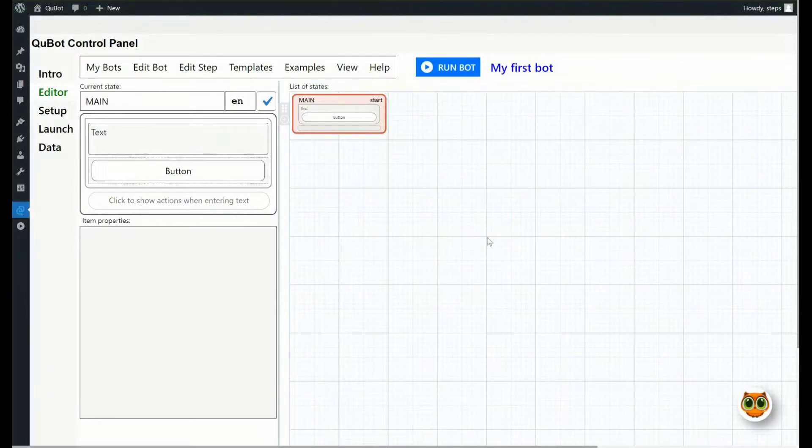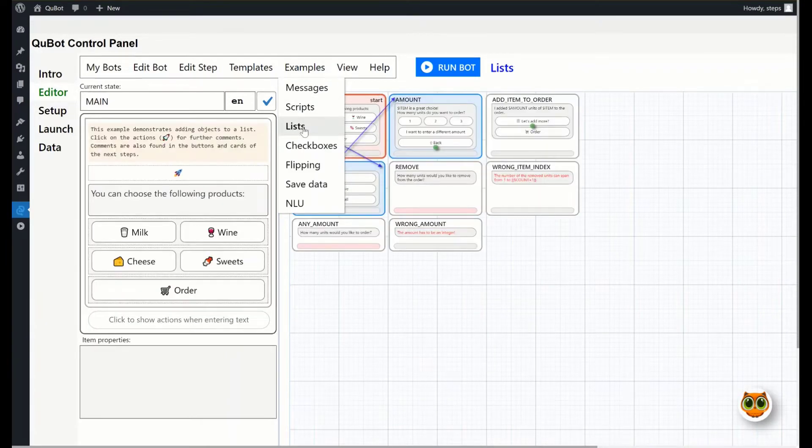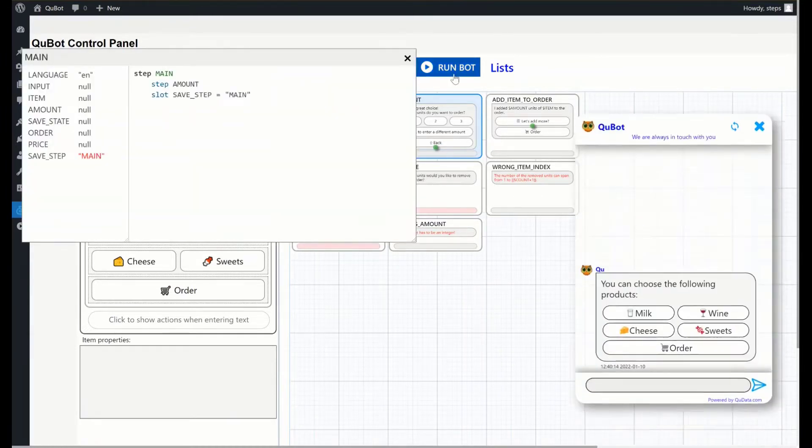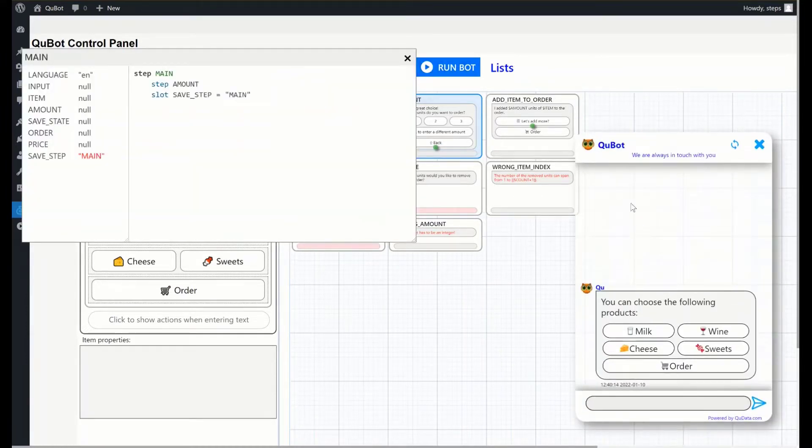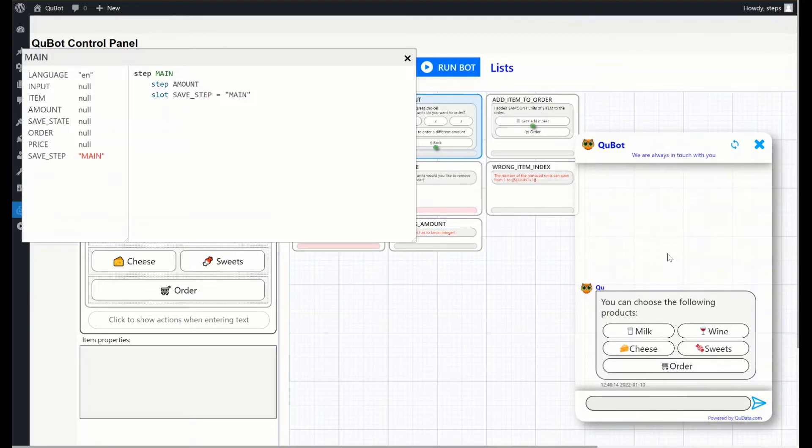Now let's go through the basic steps for creating a bot. Click the examples menu and select the bot named lists. You can run it immediately by clicking the run button. A debug window will open along with the bot. It helps to track possible errors in the bot logic. This bot illustrates a basic store which only sells four types of products.